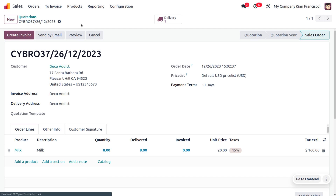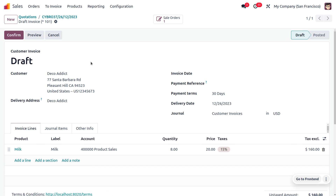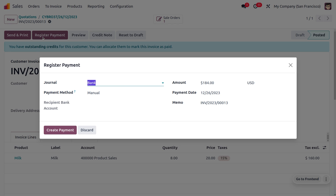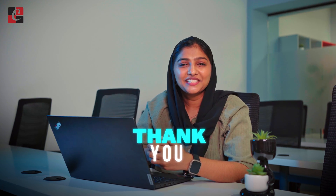Let's move on to the further process: create the invoice as a regular invoice, confirm the order, and request payment from the customer. After reconciliation, the payment will move to the bank. Never let inventory go to waste. Hope this concept is clear — as always, stay awesome and thank you for watching.